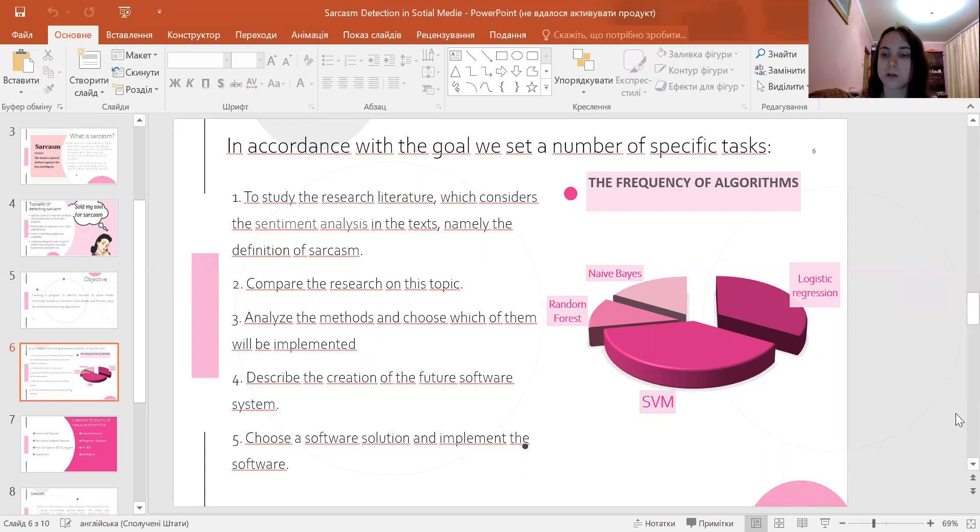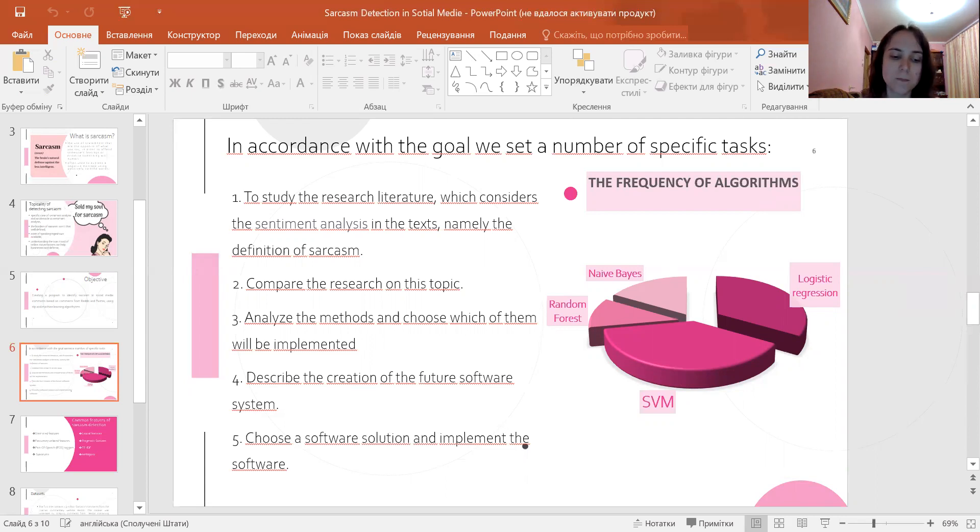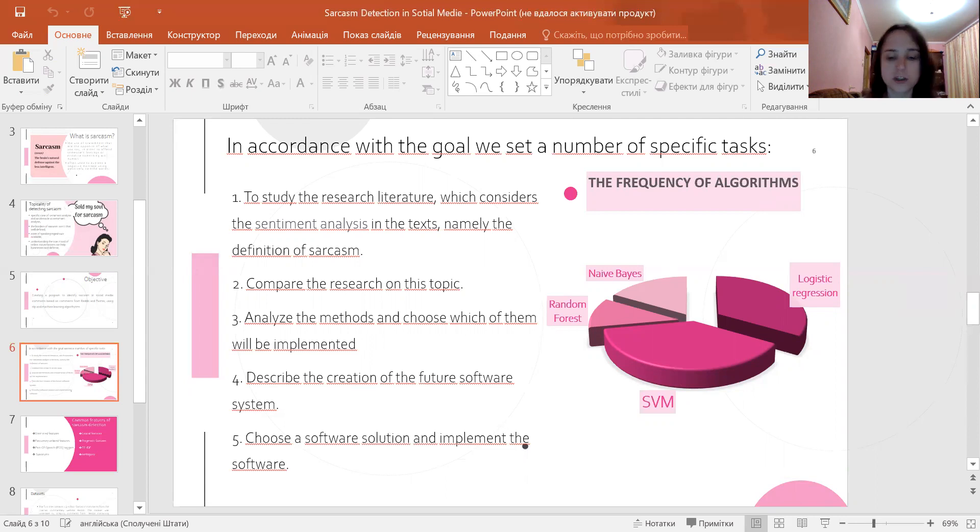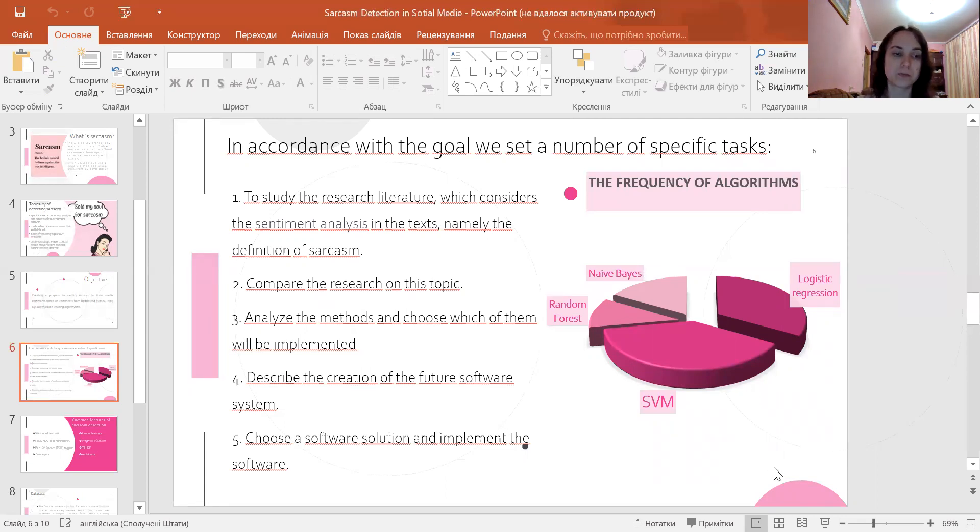Here you can see a pie chart with the frequency of algorithms used for sarcasm detection in previous research. As you can see, SVM (support vector machine) and logistic regression are the most common ones, followed by random forests and naive Bayes classifiers.